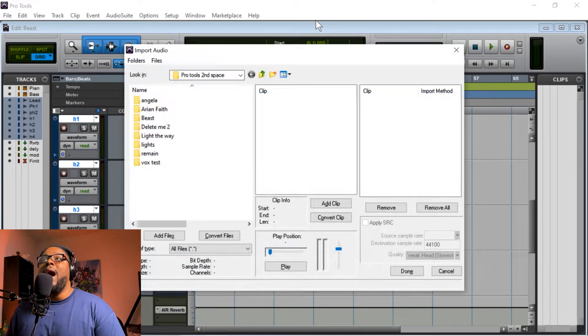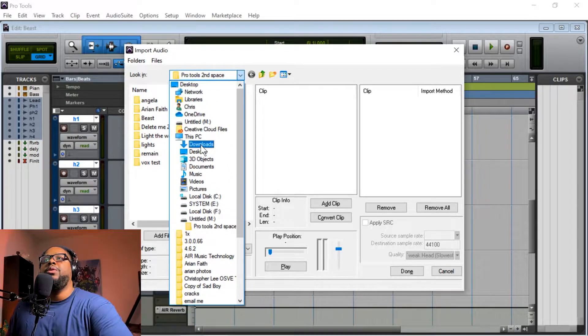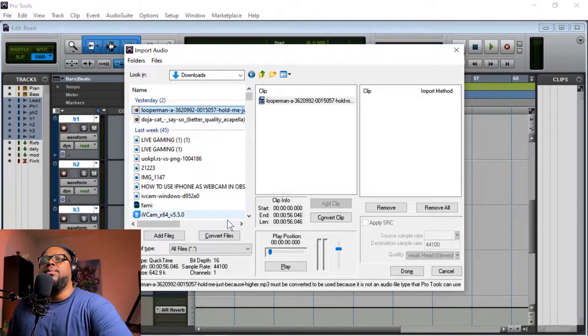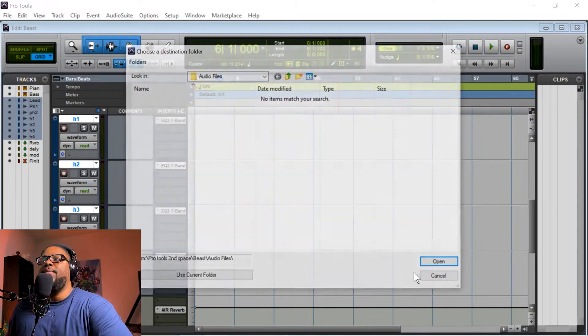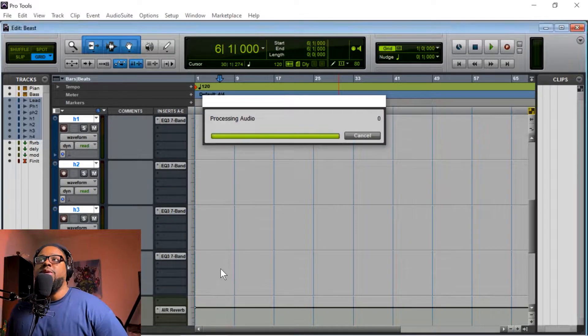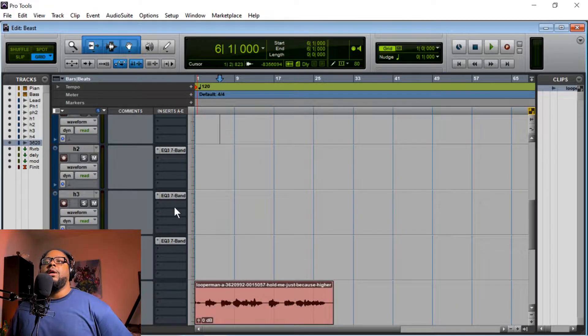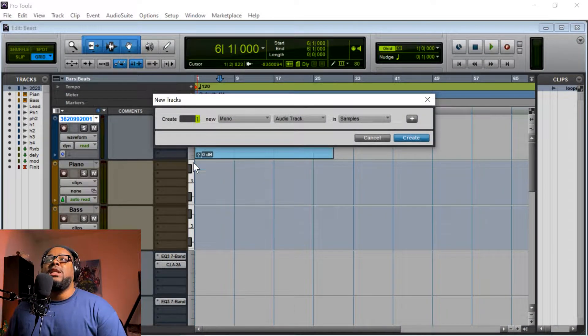Let's go ahead and jump into it. Hit Shift+Control+I and let's go find a vocal real quick. I'm going to go to my Downloads because I know I downloaded a random vocal. I'm going to hit 'Convert Files' — it's going to jump into this box, the sample rate matches which is great — and we're going to hit Done, use current folder, new track. Boom, we're good to go.